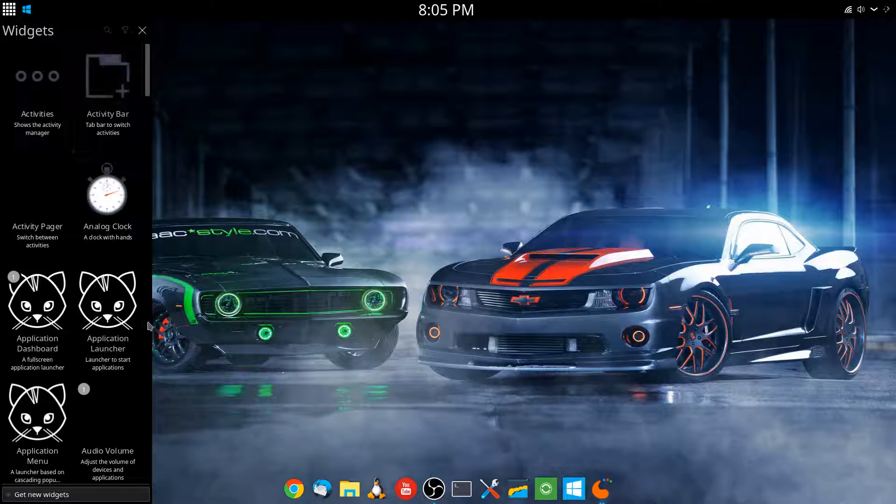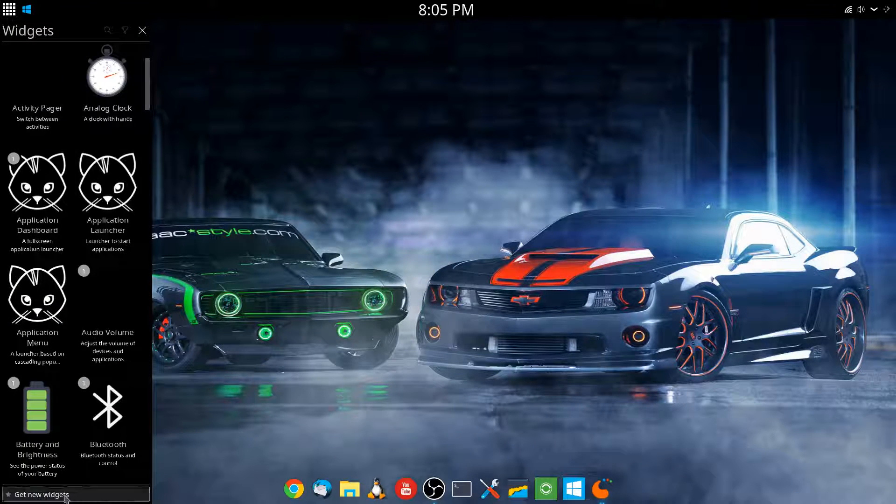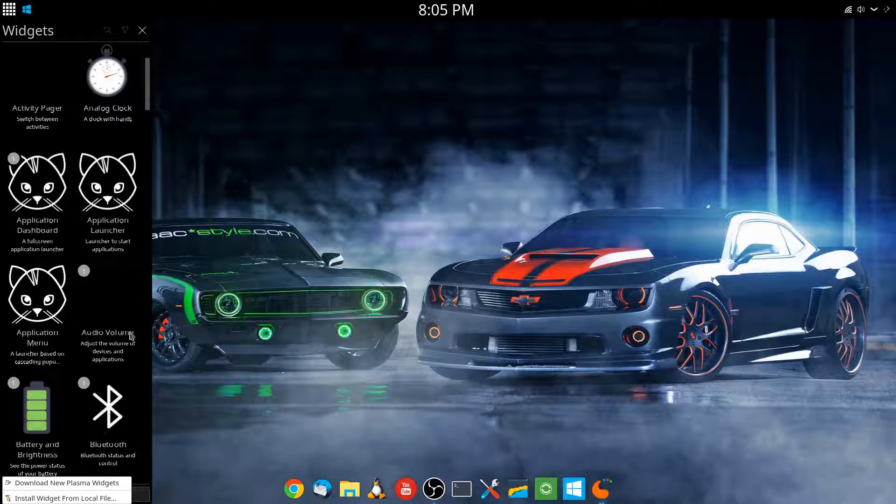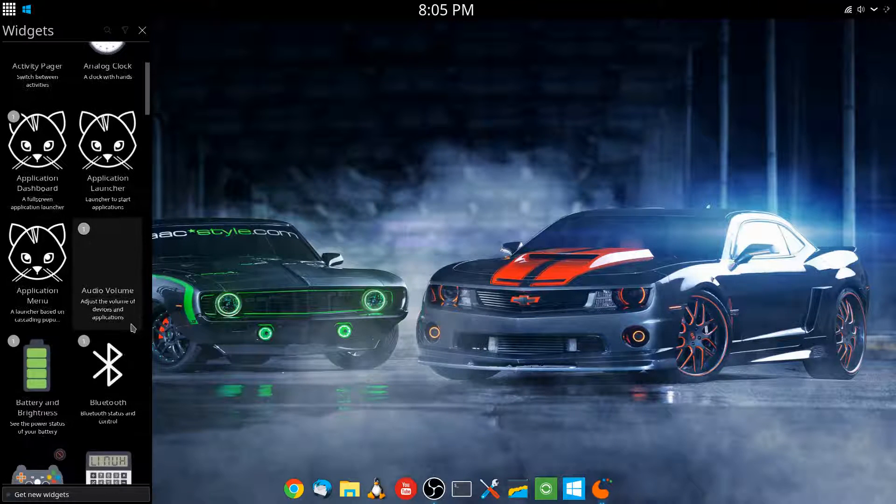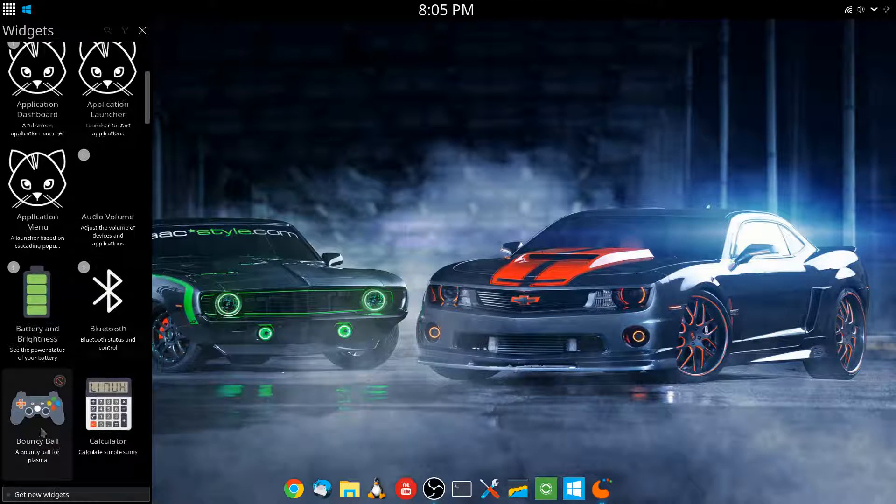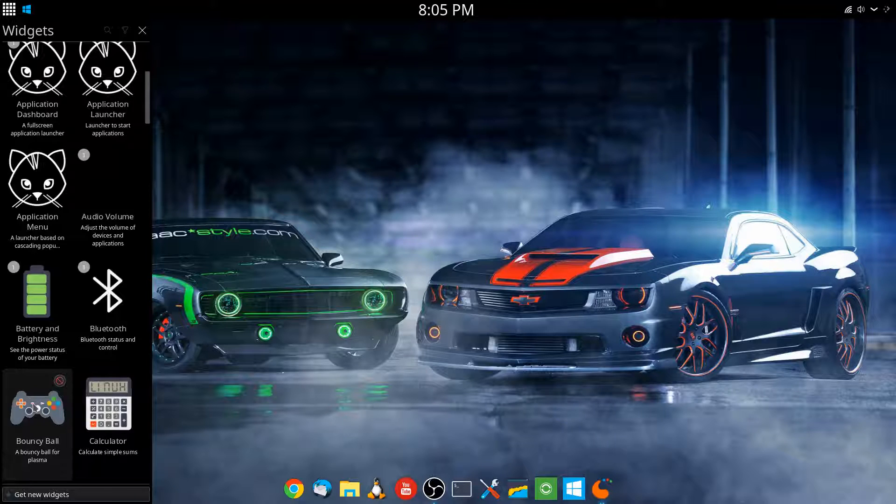We're going to right-click and hit Add Widgets, and you can get new widgets, download new Plasma widgets, but I already have this installed, which is the Bouncy Ball.